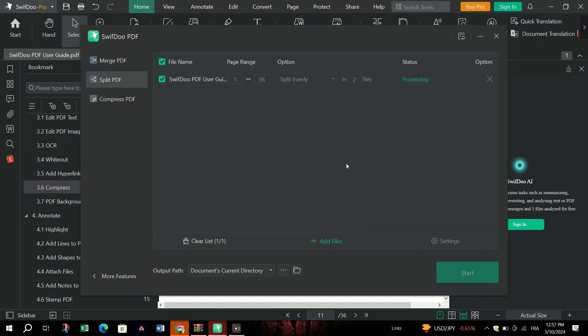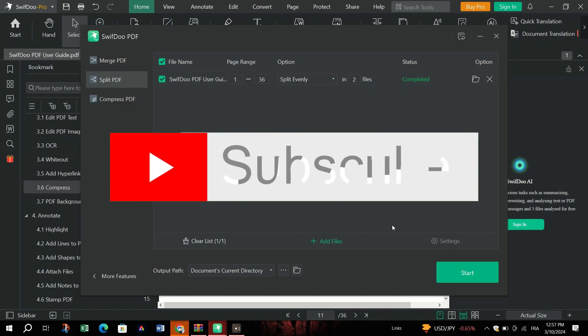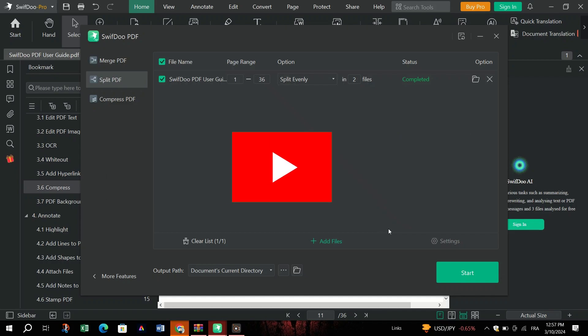And that's it guys, what are you waiting for? Download SwiftDo PDF, your wholesome PDF solution. Thank you for watching, and please don't forget to like and subscribe for more.